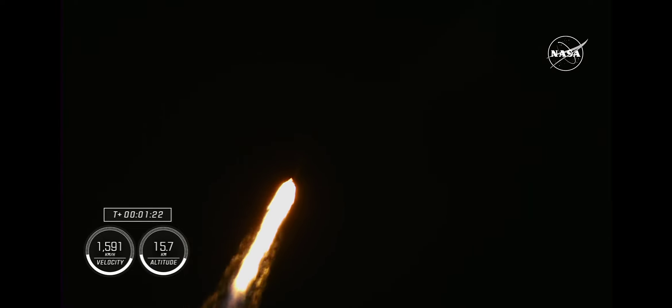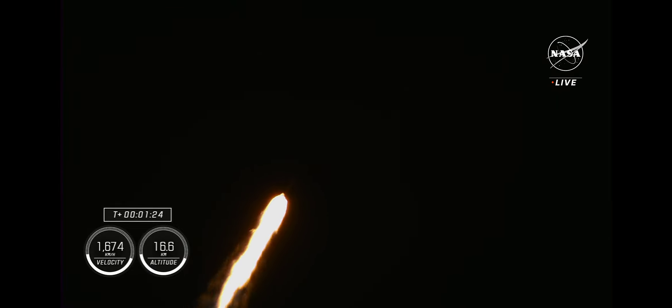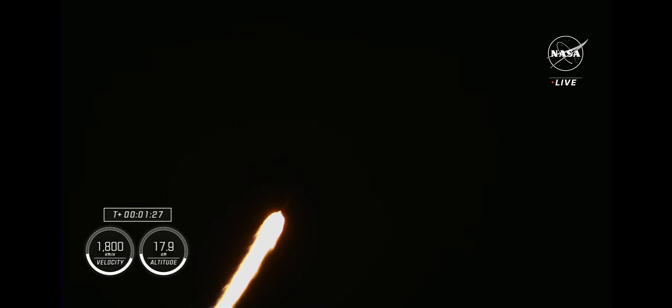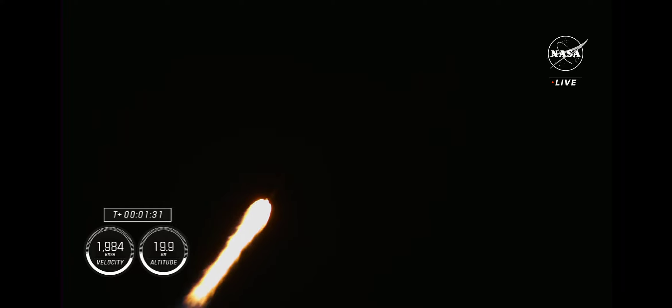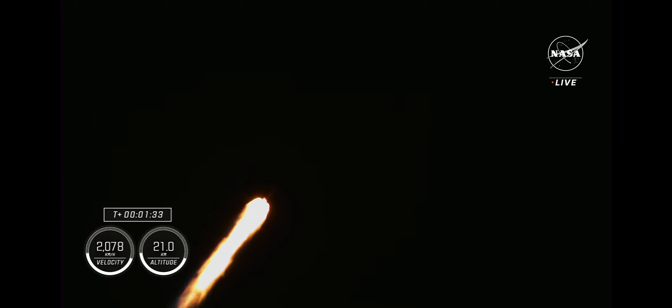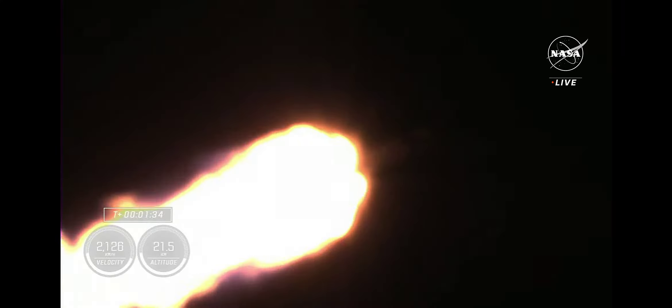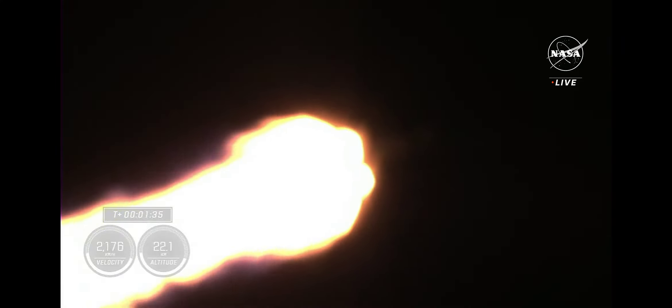Copy. One Bravo. Heard that call from Jasmine on Crew-7 as well as confirmation from the ground. The call out for one Bravo means we are in the second and final abort mode for the first stage and continuing to get good performance.